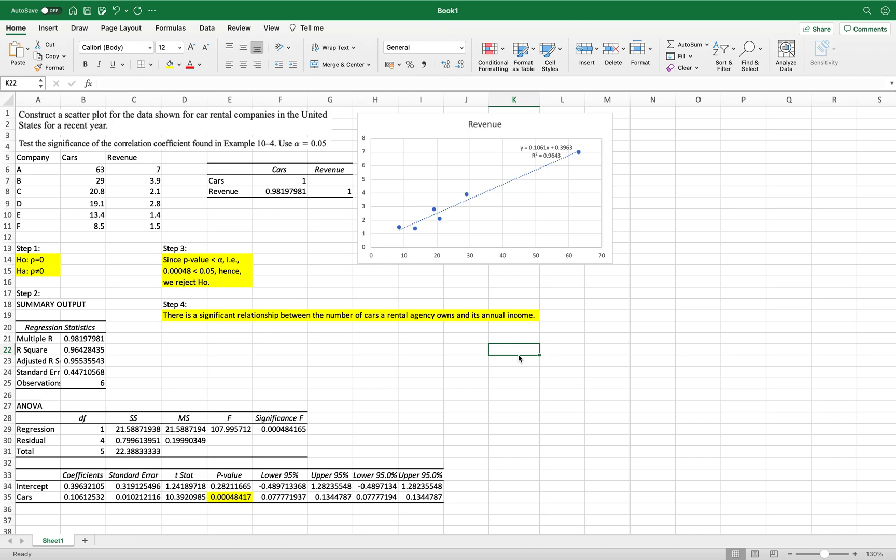So we have here again, just a recap, we will construct a scatterplot for the data shown below, which is for the car rental companies in the U.S. and their annual revenue. We're going to test also the significance of the correlation coefficient found in example 10-4, and use alpha which is 0.05.